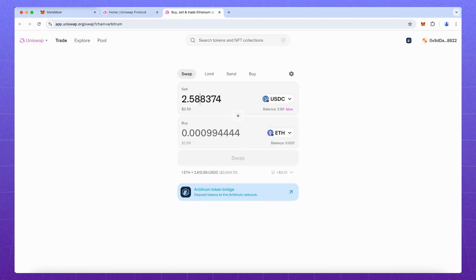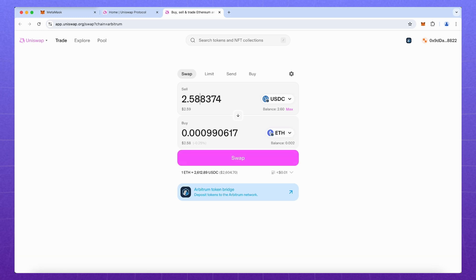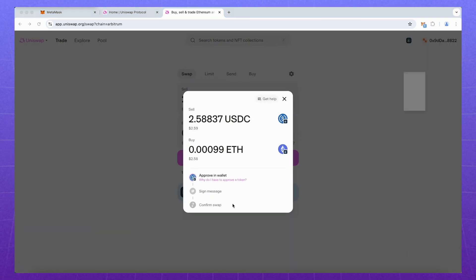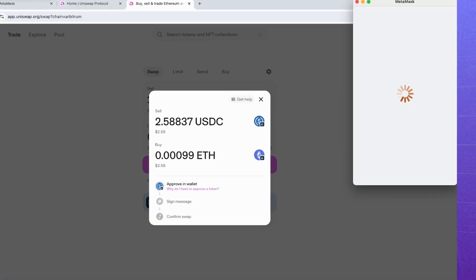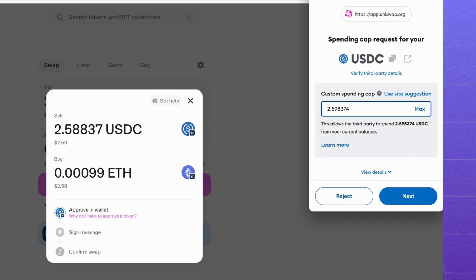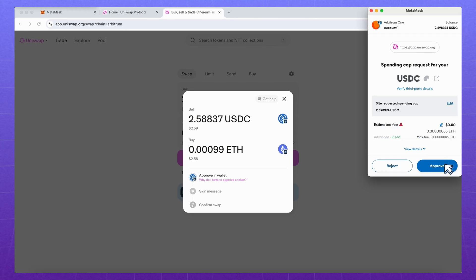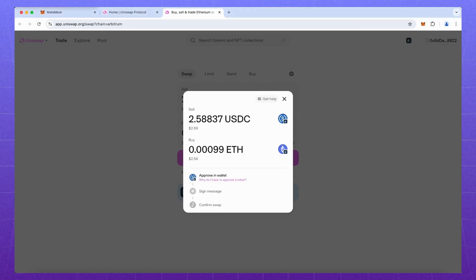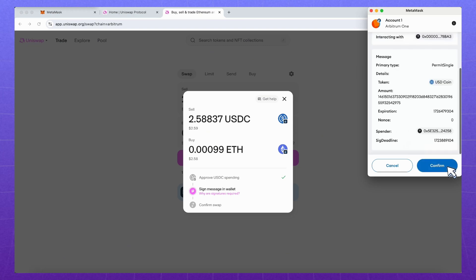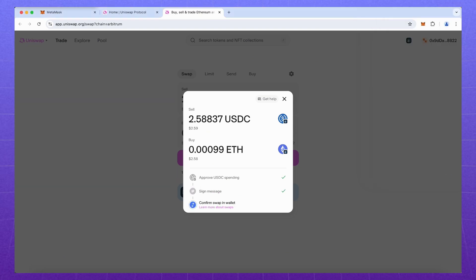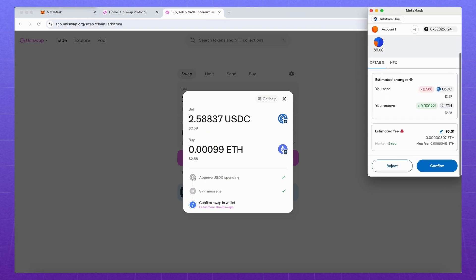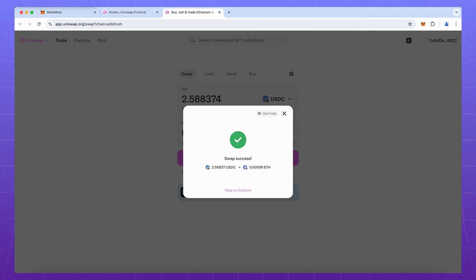Now change their places and do the reverse swap. There is a nuance. If you swap not the main blockchain coin, you must first give permission to use it. I advise you to give permission for exactly the amount you are going to swap. In this case, even if the exchange is hacked, your funds will not be affected. Approve, sign and finalize.